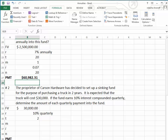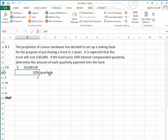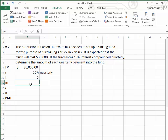Let's go to another problem. The proprietor of Carson Hardware has decided to set up a sinking fund for the purpose of purchasing a truck in two years. It is expected that the cost of the truck will be $30,000. If the fund earns 10% interest compounded quarterly, determine the amount of each quarterly payment into the fund. We want $30,000 in the fund. The interest rate is 10% paid quarterly, and the time is two years. Since the interest is compounded quarterly, M equals 4 — four periodic payments per year, interest paid four times a year.